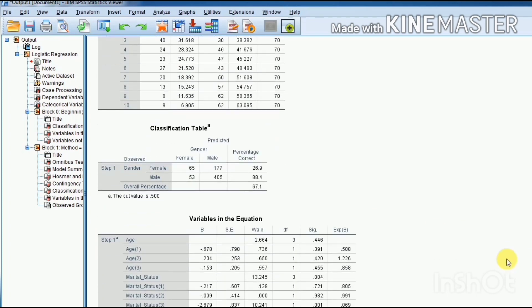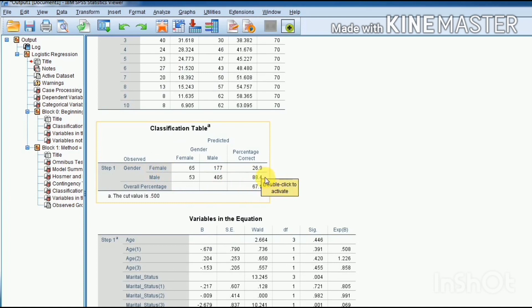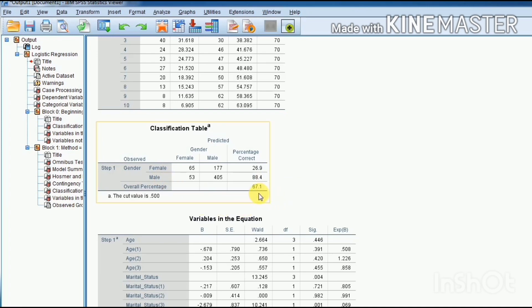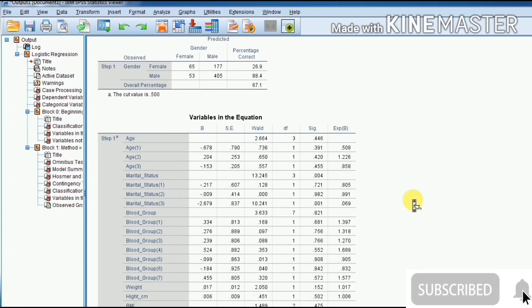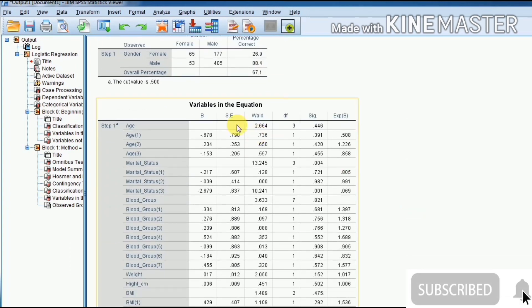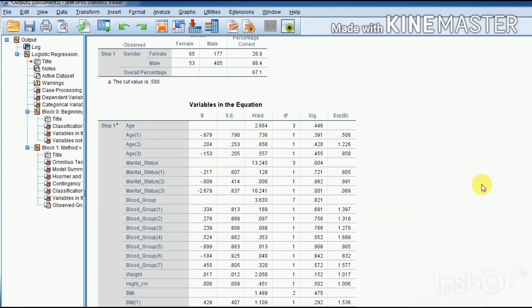In the classification table, you see that 26.9 percent are correct predictions of females and 88.4 percent are correct predictions in the case of males. Overall, this model has 67.1 percent correct predictions. These are the variables in the equation. Basically, it is our binary logistic model estimated.